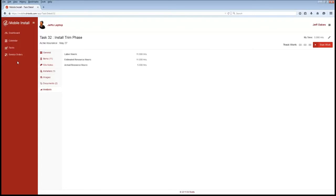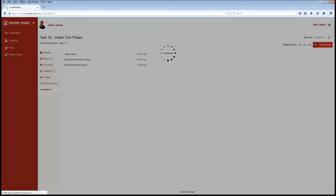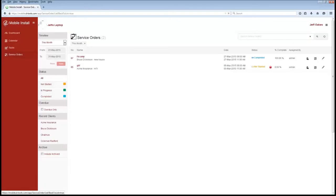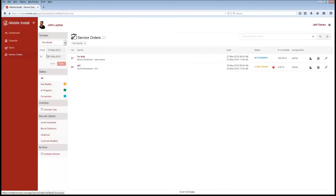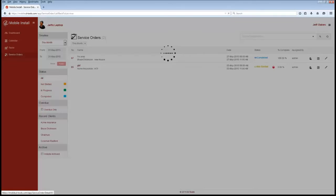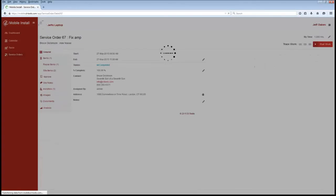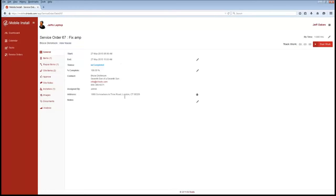Now the other factor in here is service orders. Service orders also can be scheduled out from within the software. Set up very much like a task is. You can come in and actually click on this. See your information here. Now this one's already been completed, but we'll still take a look at it. Once again, your map link, your time can be tracked here.